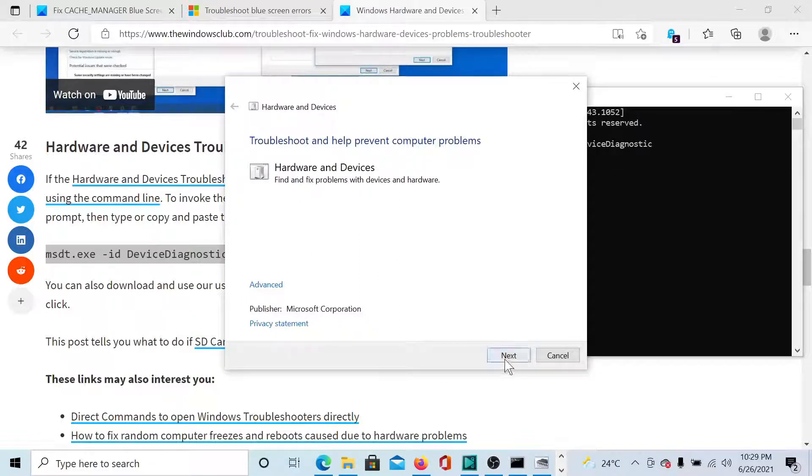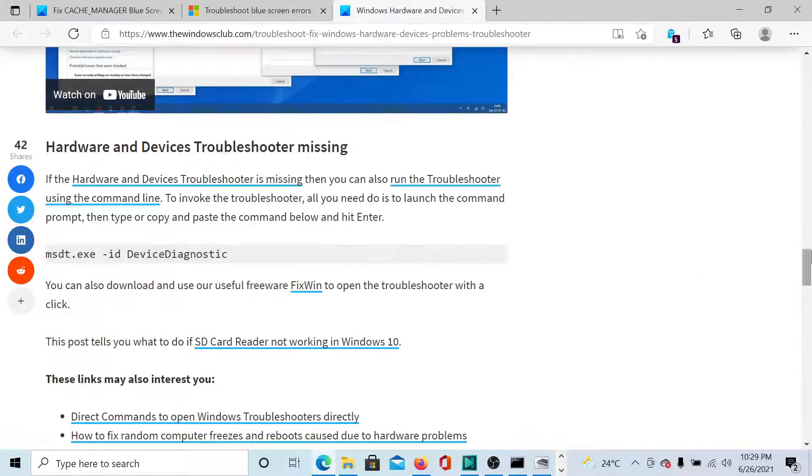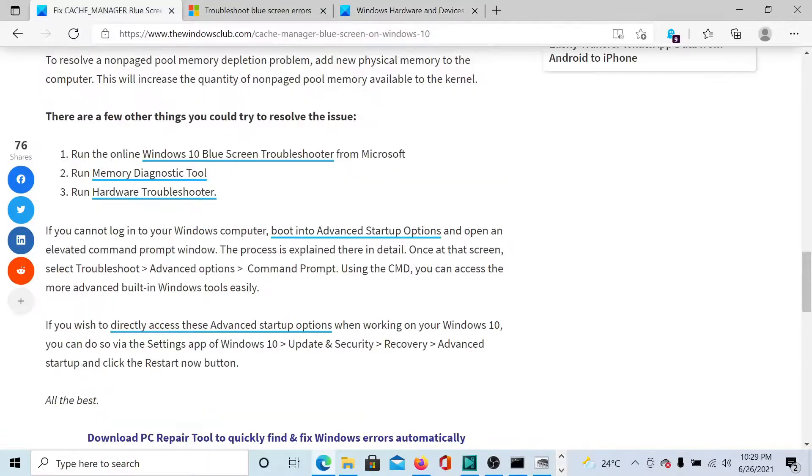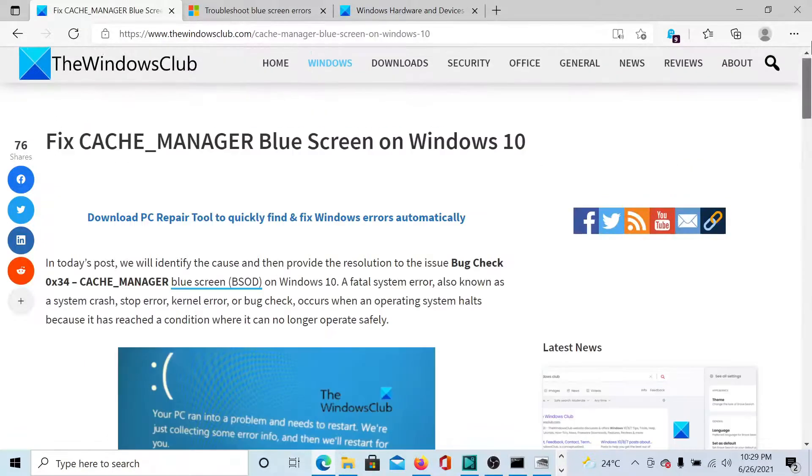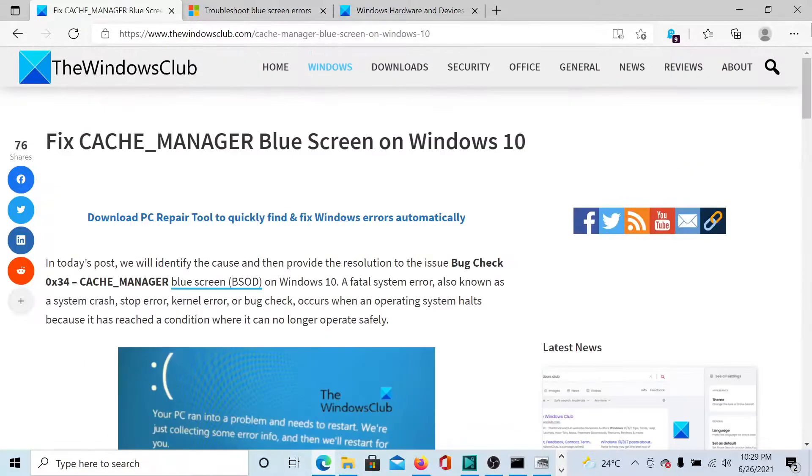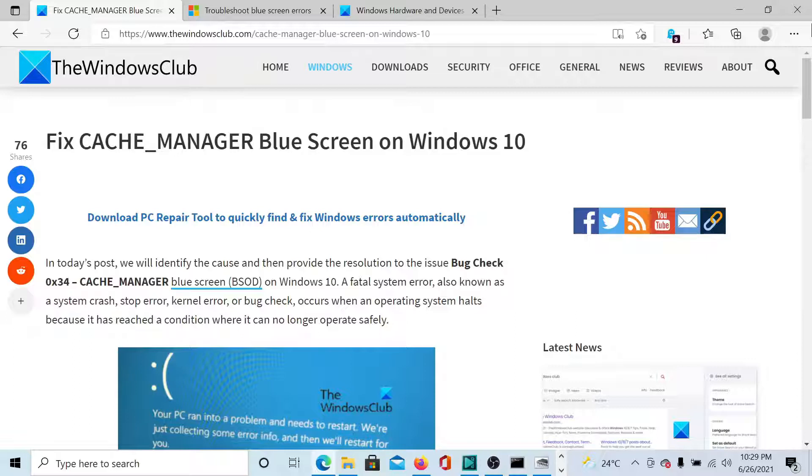Isn't this easy and interesting? If you have any doubts, please go to the original article on The Windows Club, scroll down to the comment section, and write your query. We will surely answer to it.